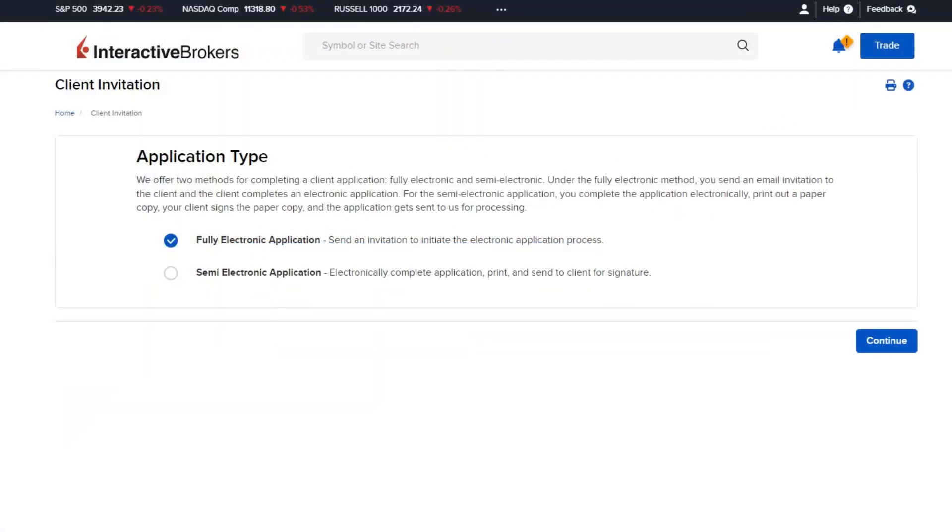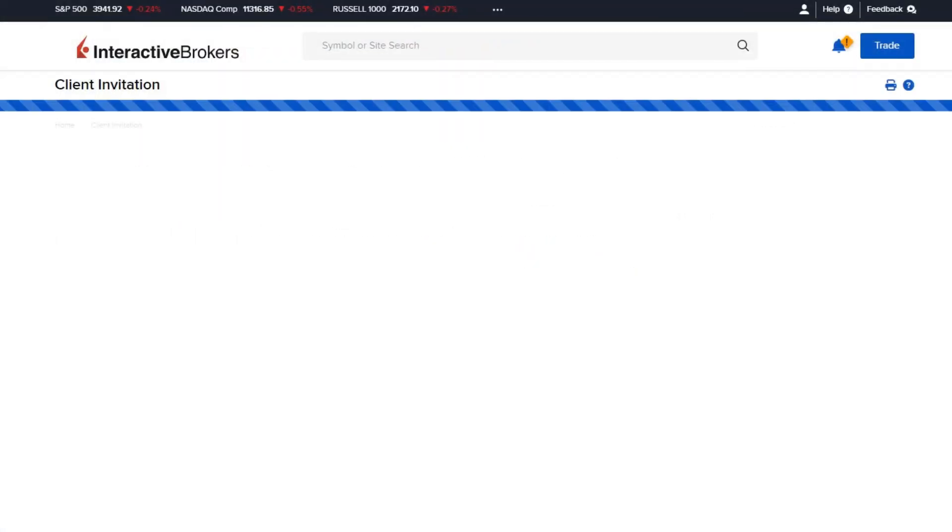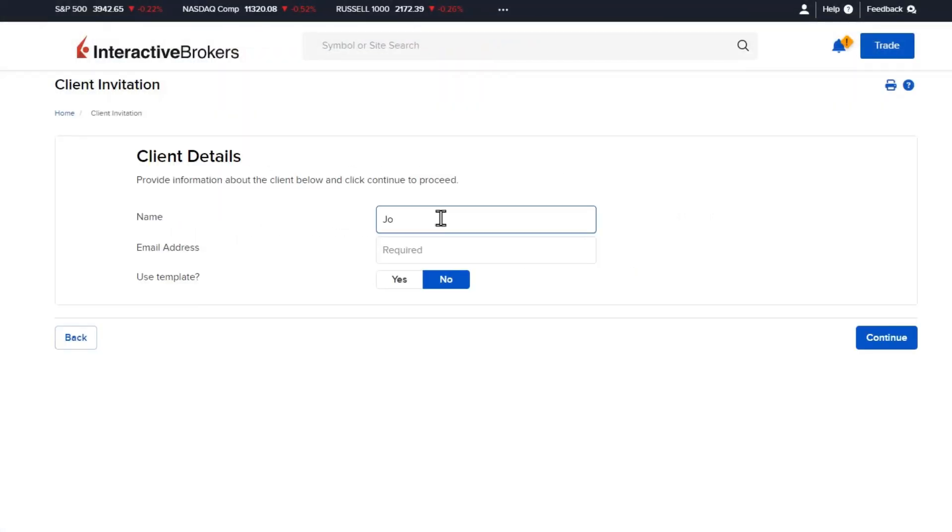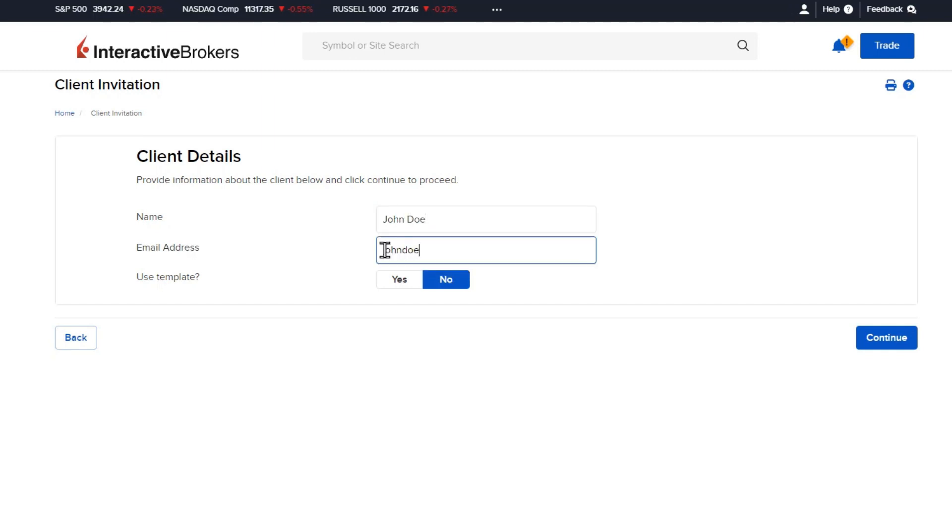If fully electronic application is selected, the Advisor will be prompted to enter the client's name and email address to send the application to.